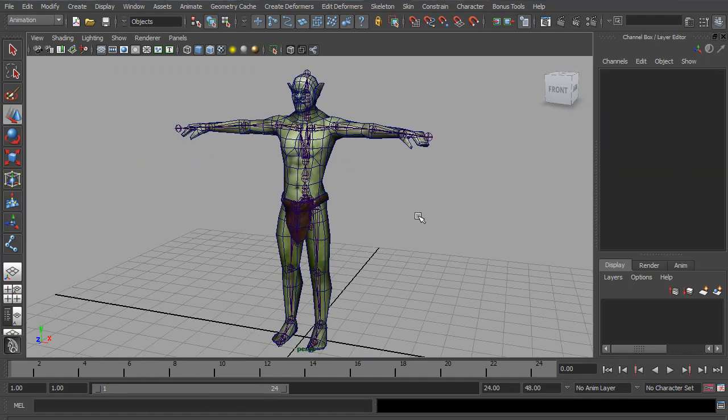And I think that's looking pretty good for our skeleton. So that's about it for this video. In the next video, I will start the skinning and show you how to set up deformation and set the skin weights.